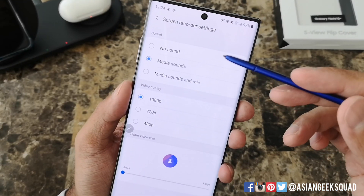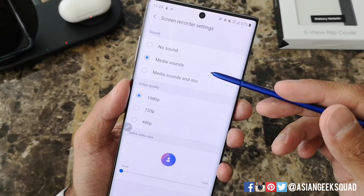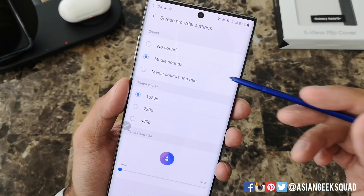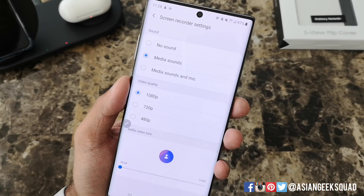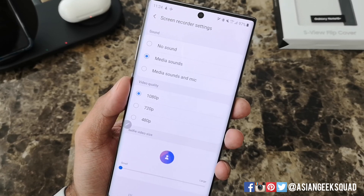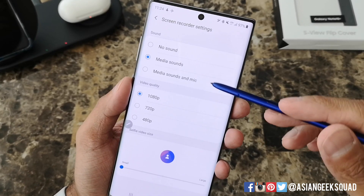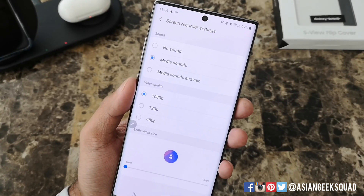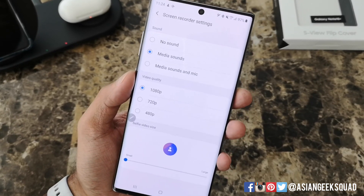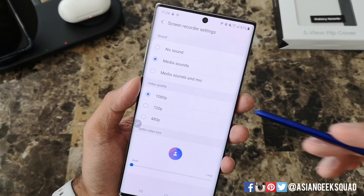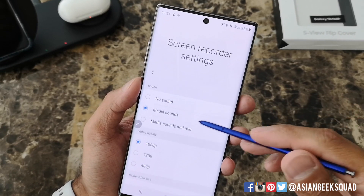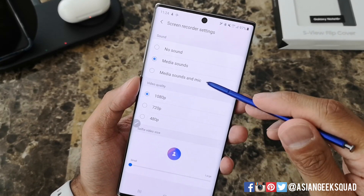So you have three options for sound: no sound, media sound — basically whatever is playing on the phone — and media sound and mic if you want to record your voice as well. We'll go ahead and select that.